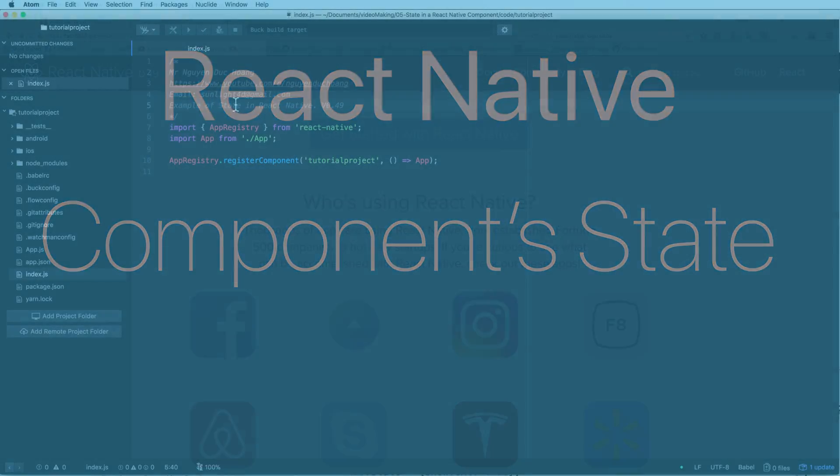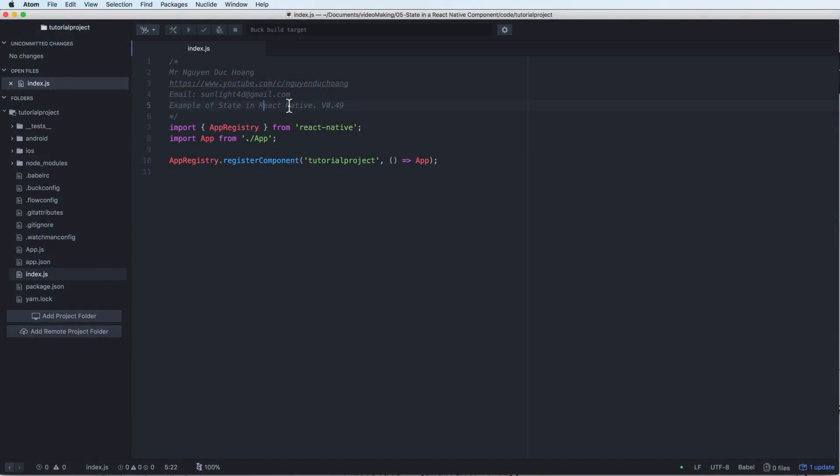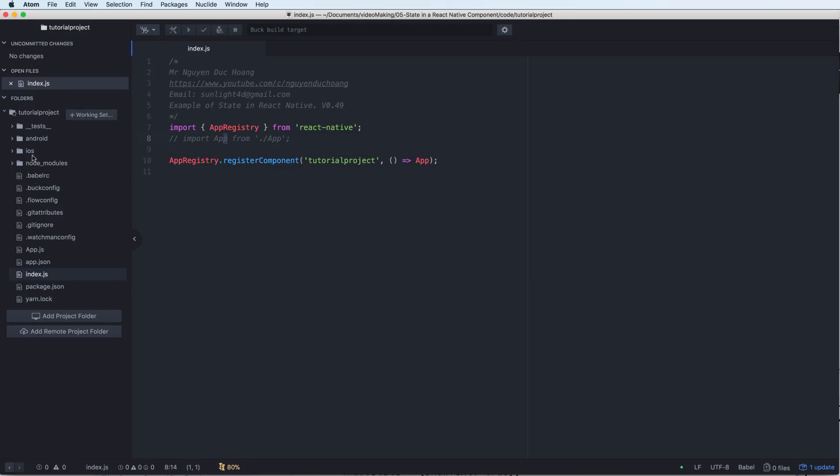In this lesson I will start with what is state. State in React Native is like a private property.